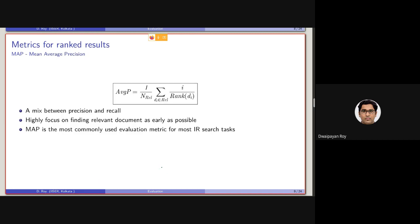Average Precision is the foundation for computing MAP. What we are doing is mixing precision and recall — but unlike metrics where we don't consider rank at all, here we are considering the rank as well. MAP focuses highly on finding relevant documents at the top positions, and it is the most used IR system evaluation metric.